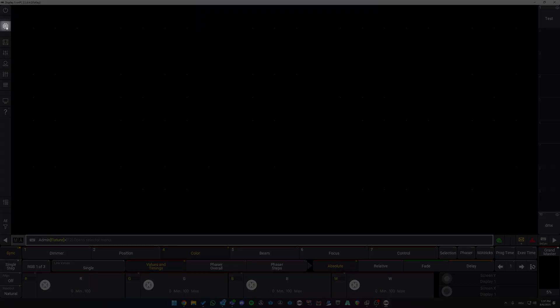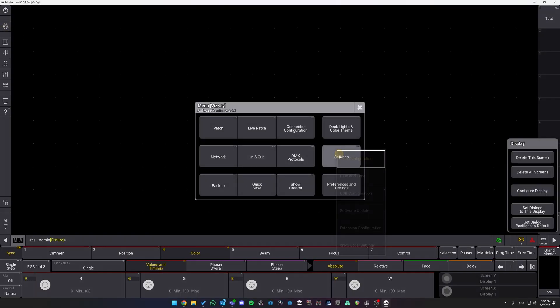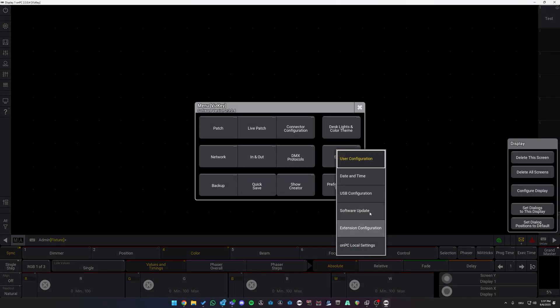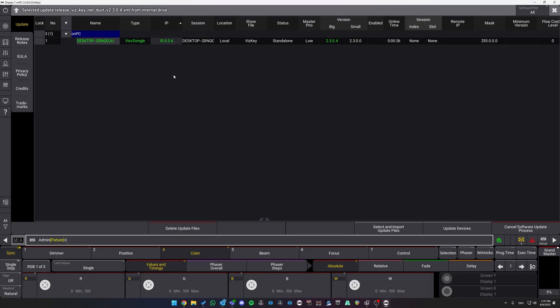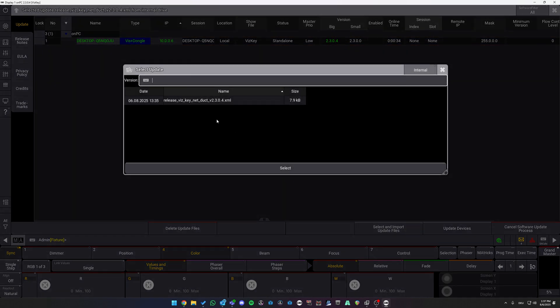Go to the gear icon on the top left corner, go to Settings, Software Update, click the session you want to update. In this case, it is WIS plus Dongle. We're going to select and import update files.